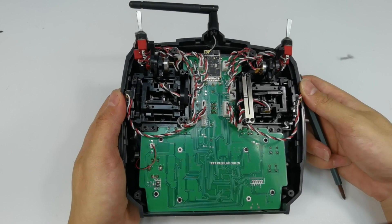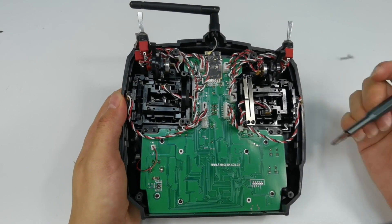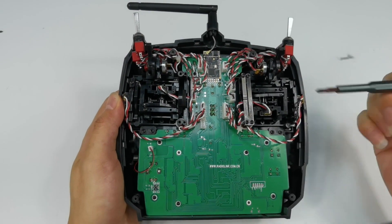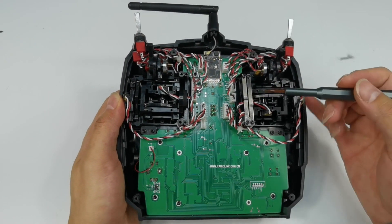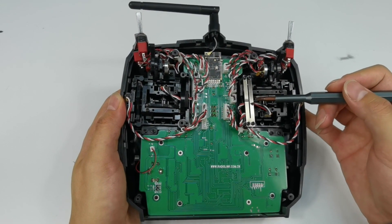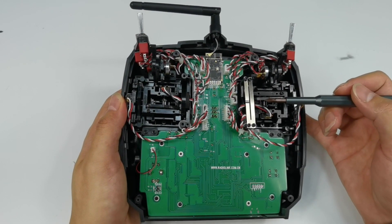For throttle joystick, you need to adjust the screws of the two metal sheets to adjust the damping when you push it up and down.